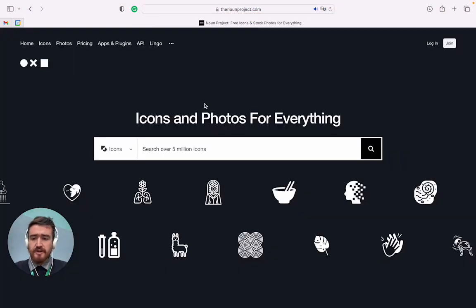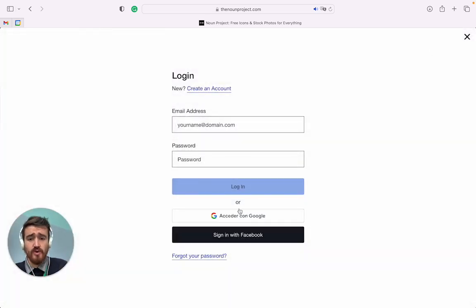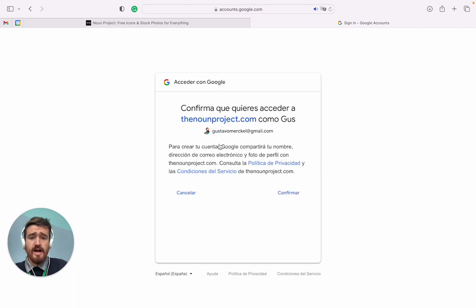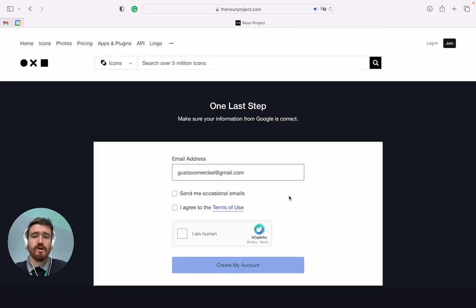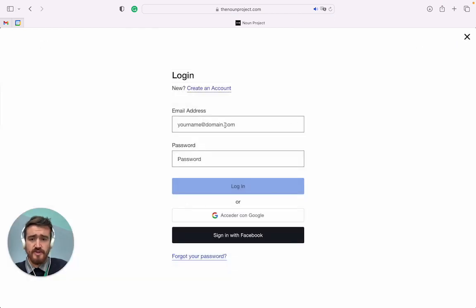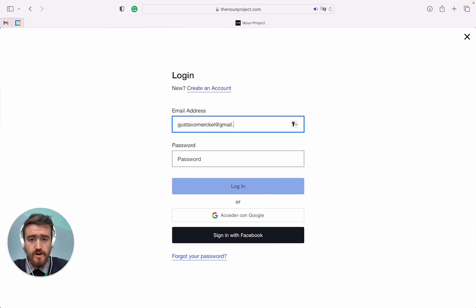The first thing you have to do is log in. You can join using your ASF account. I am here with my personal account, but you can use your email. So let me join here.